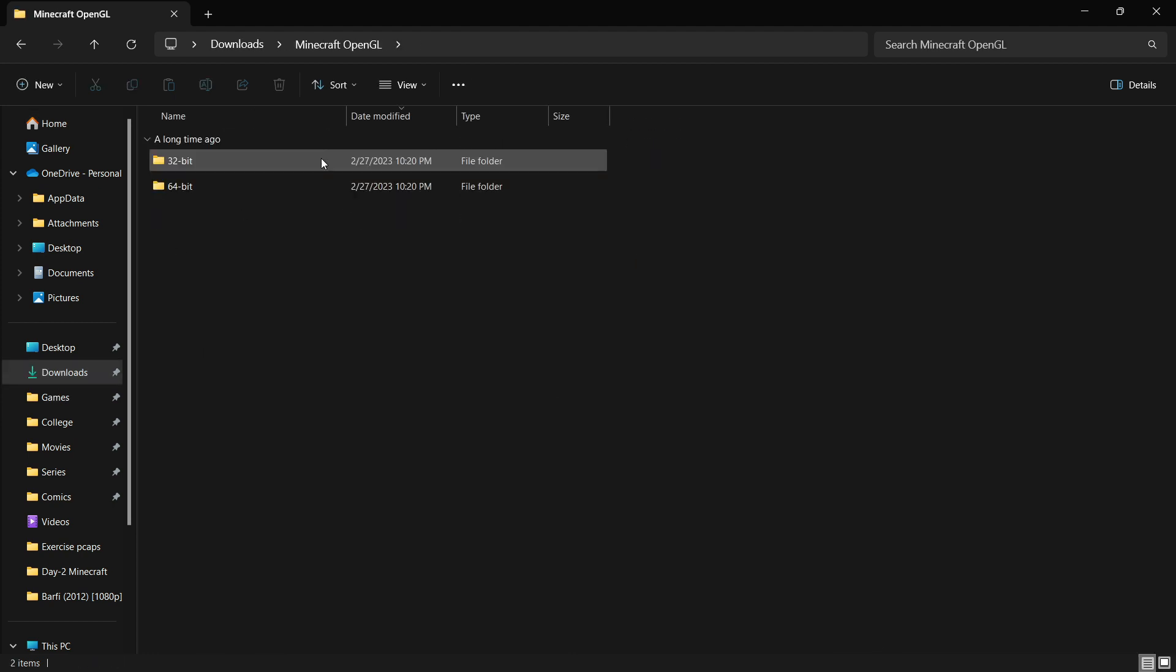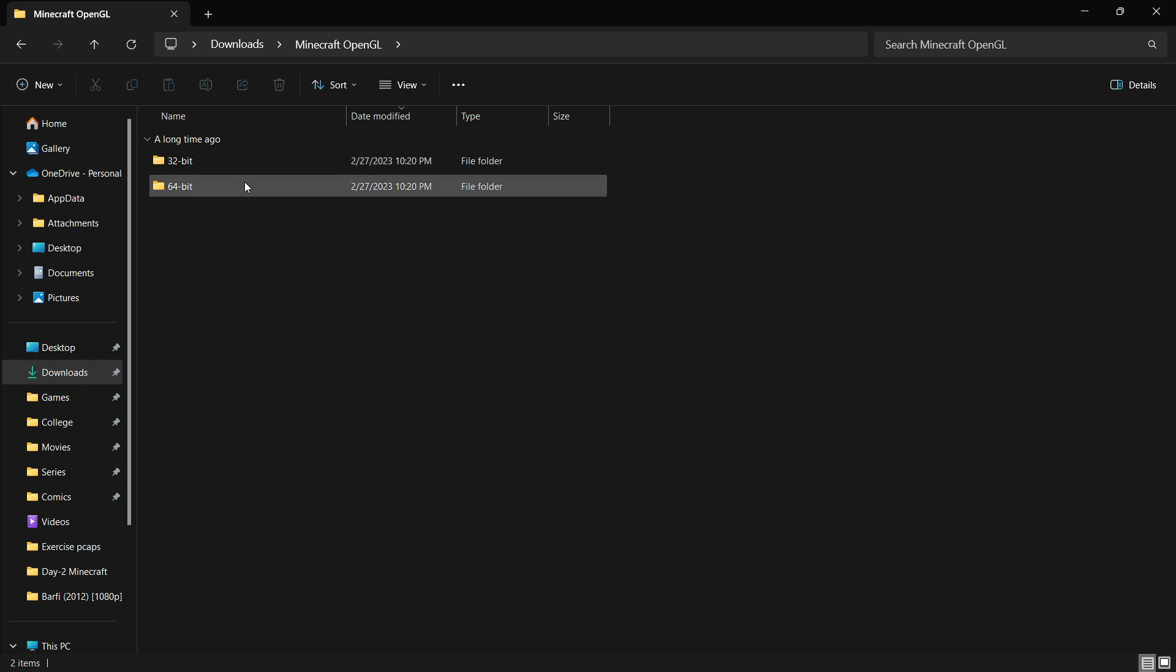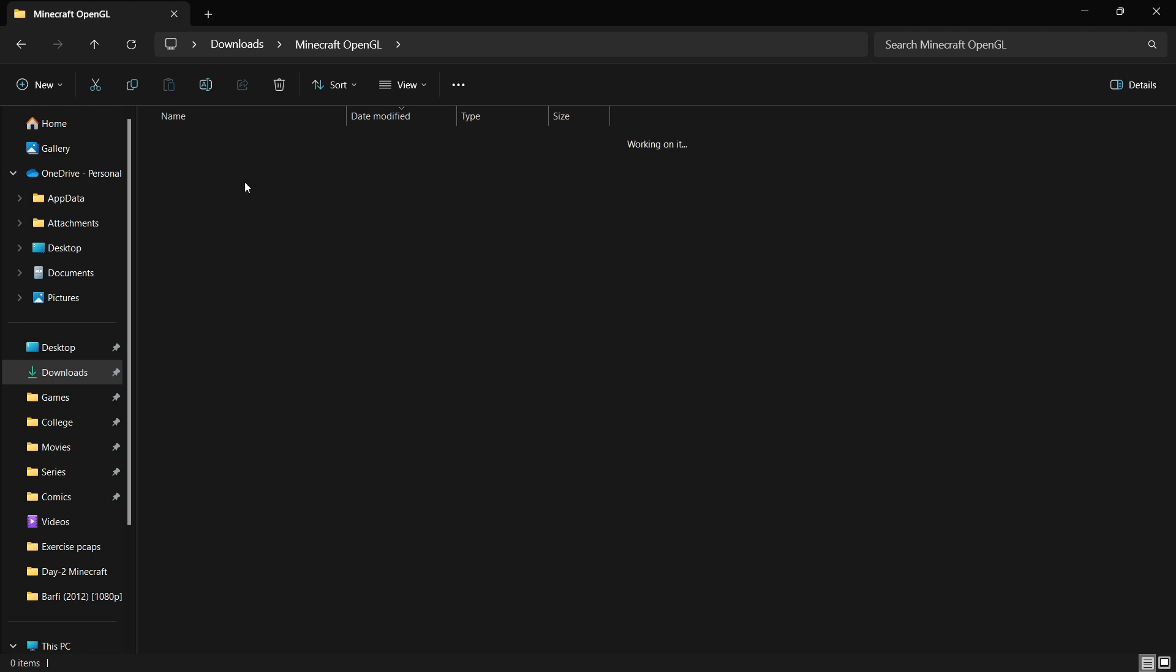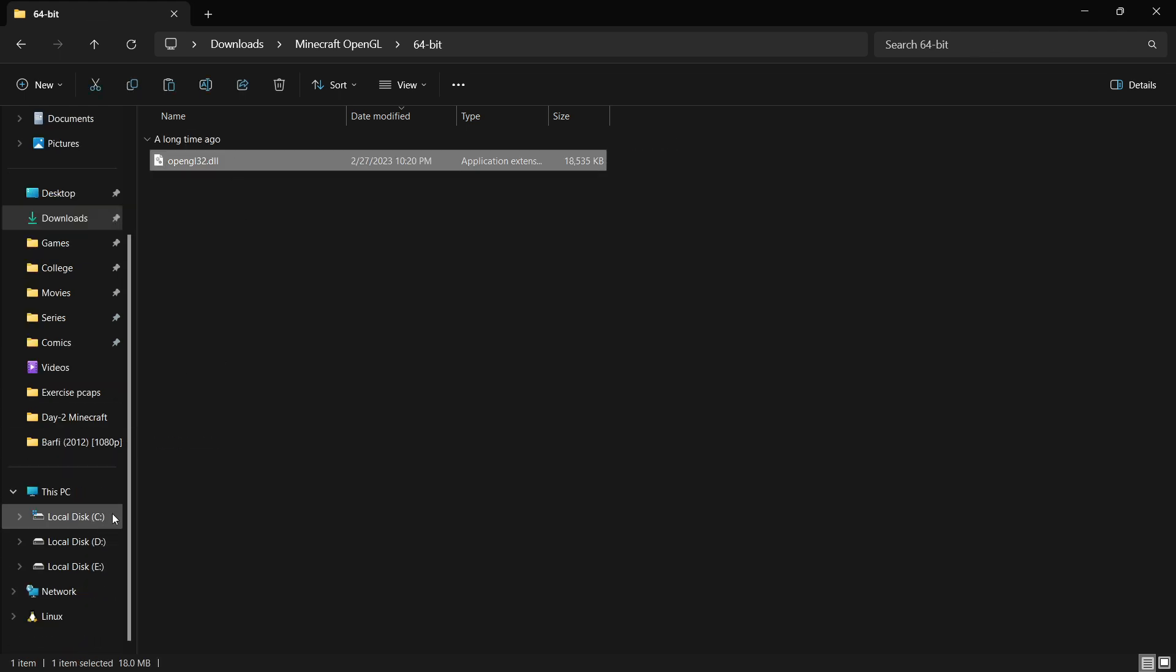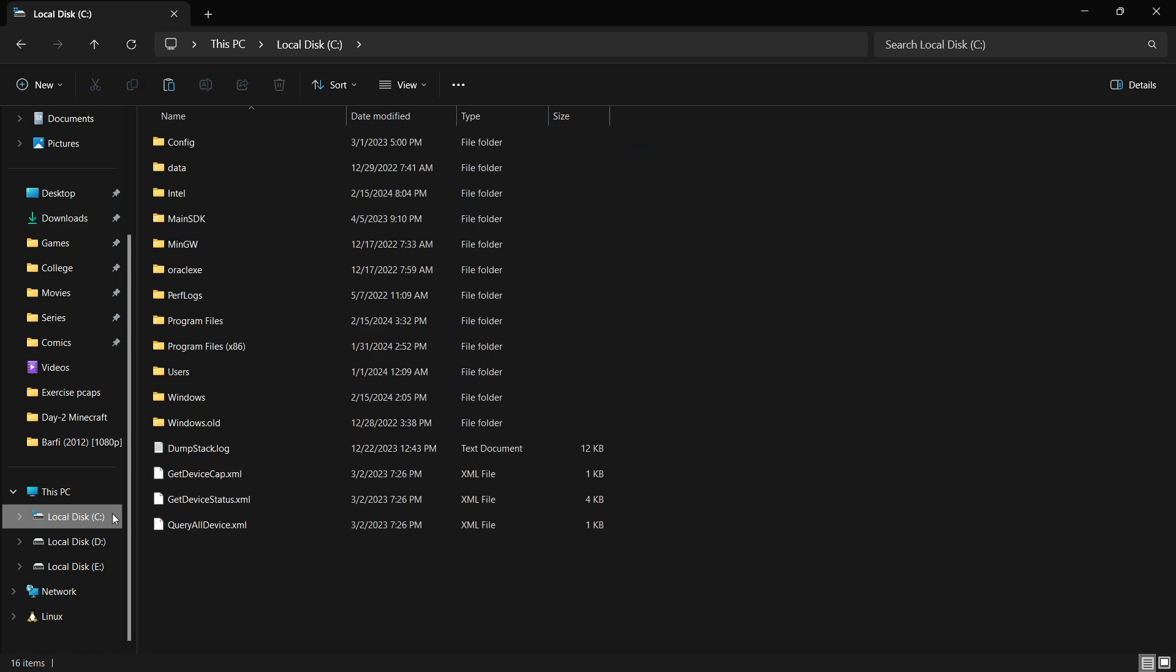Open the folder. You'll see there are two folders, one 32-bit and one 64-bit. My operating system is 64-bit so I'll use my 64-bit file. Copy this file and go to the C drive of your computer, go to Program Files.